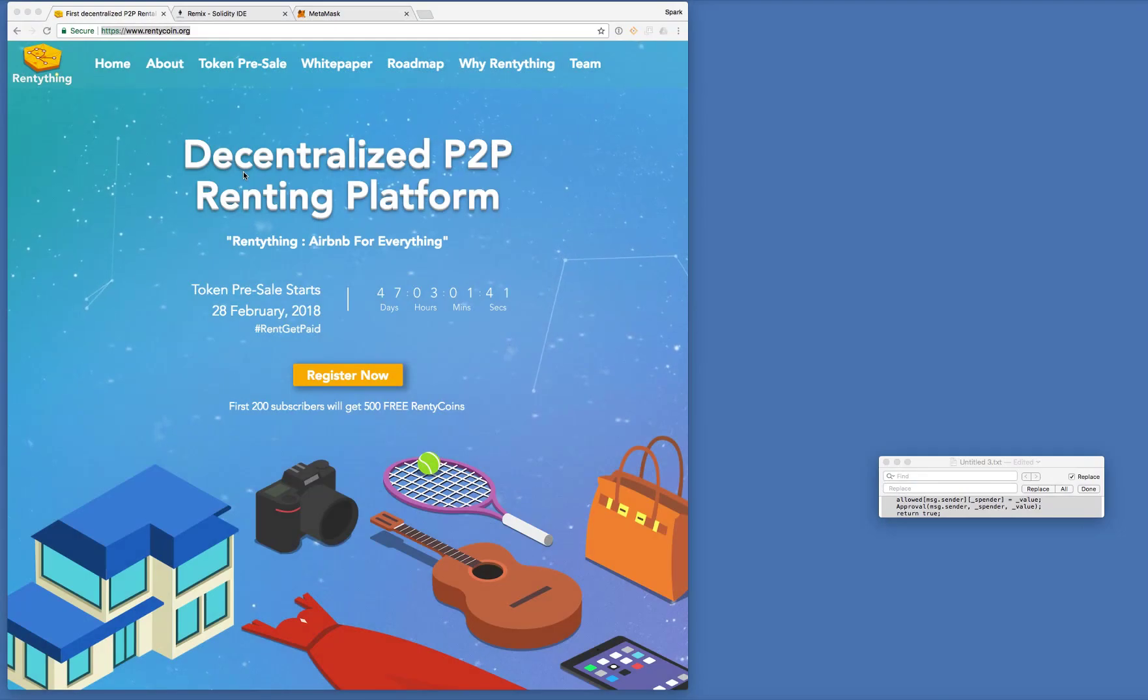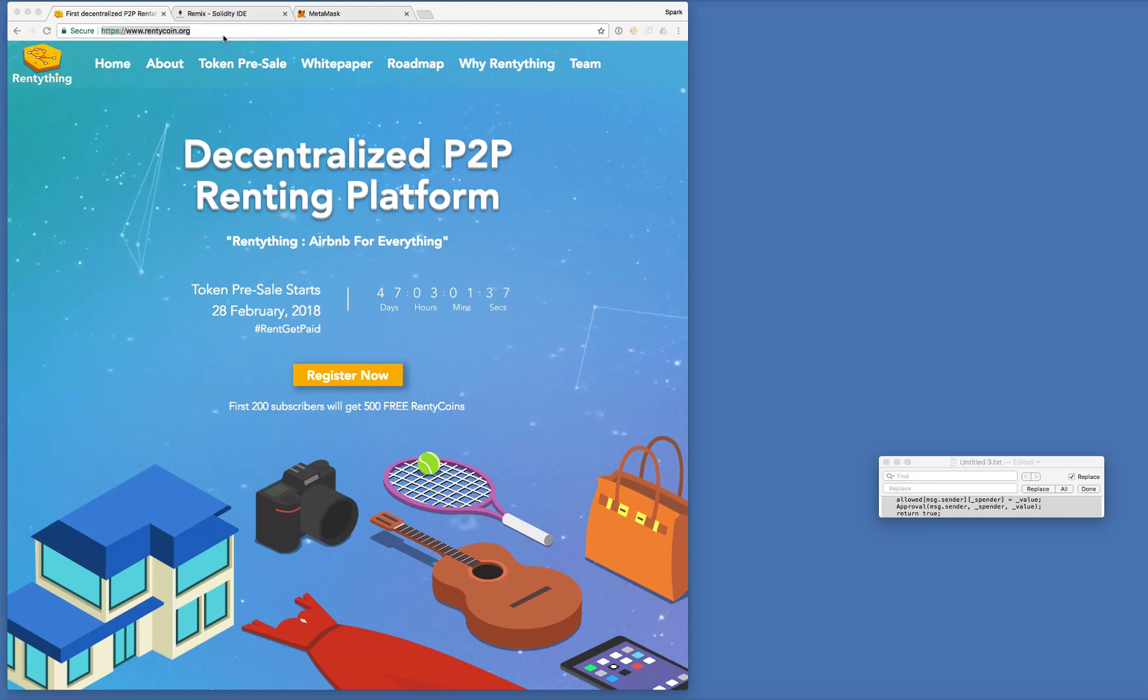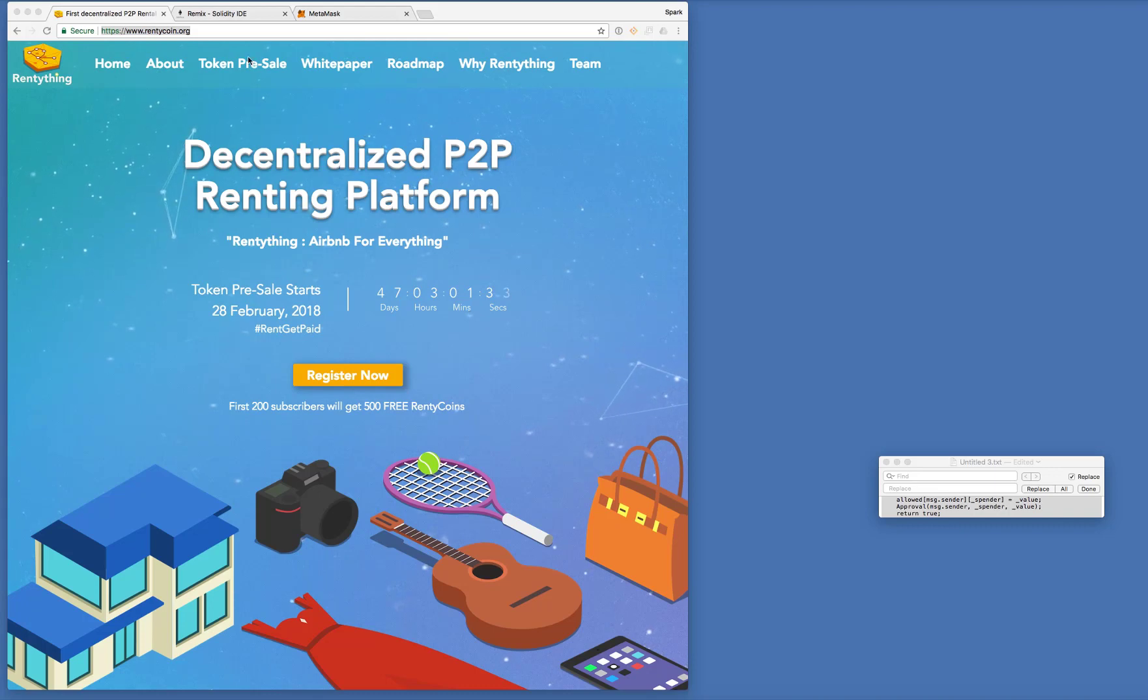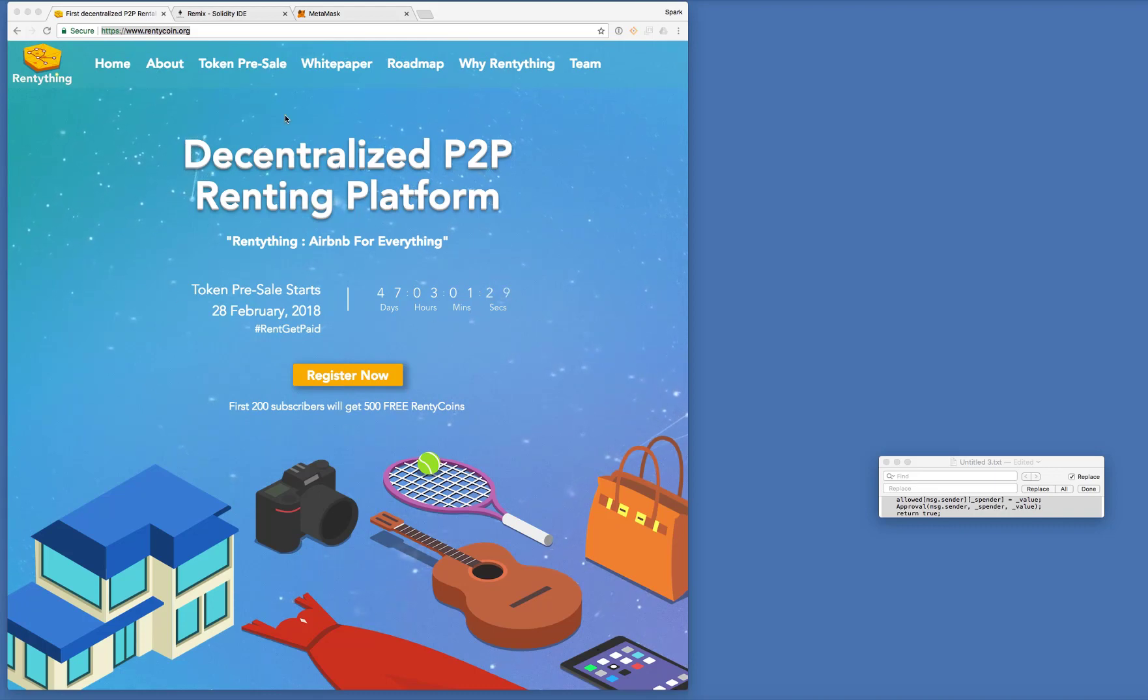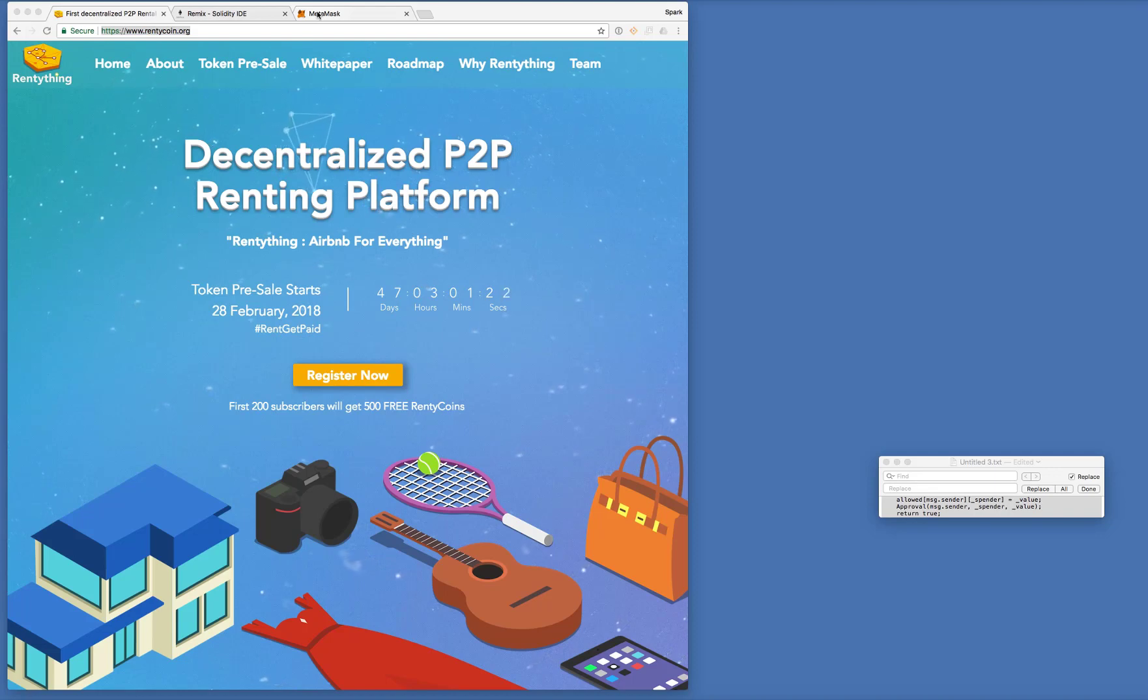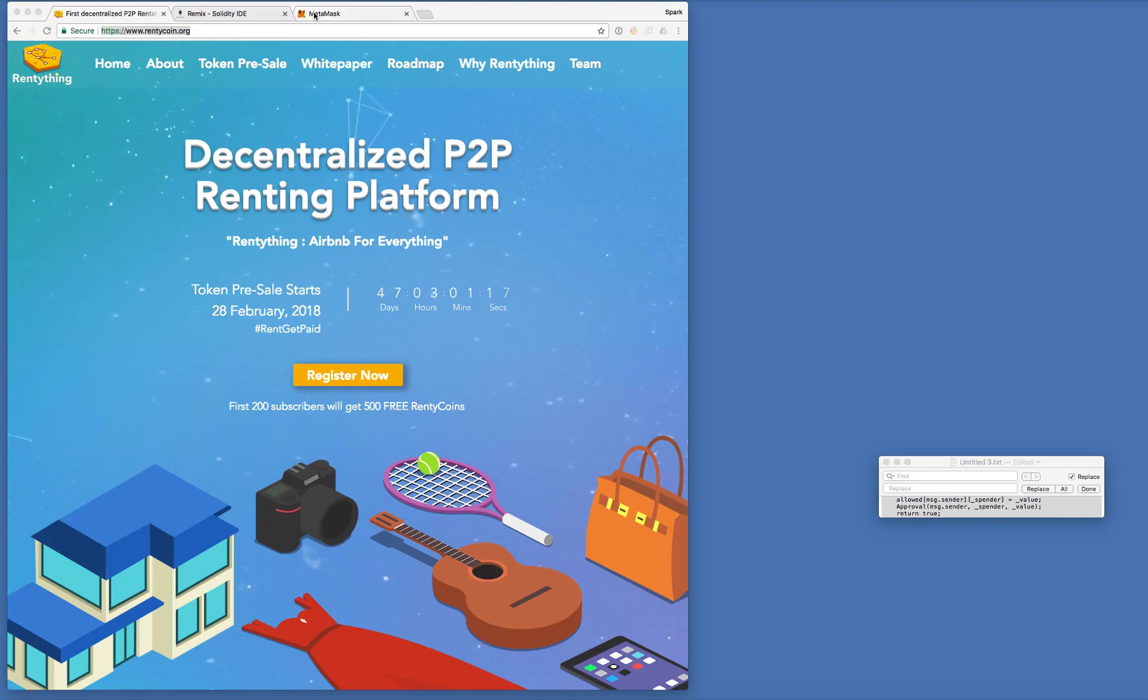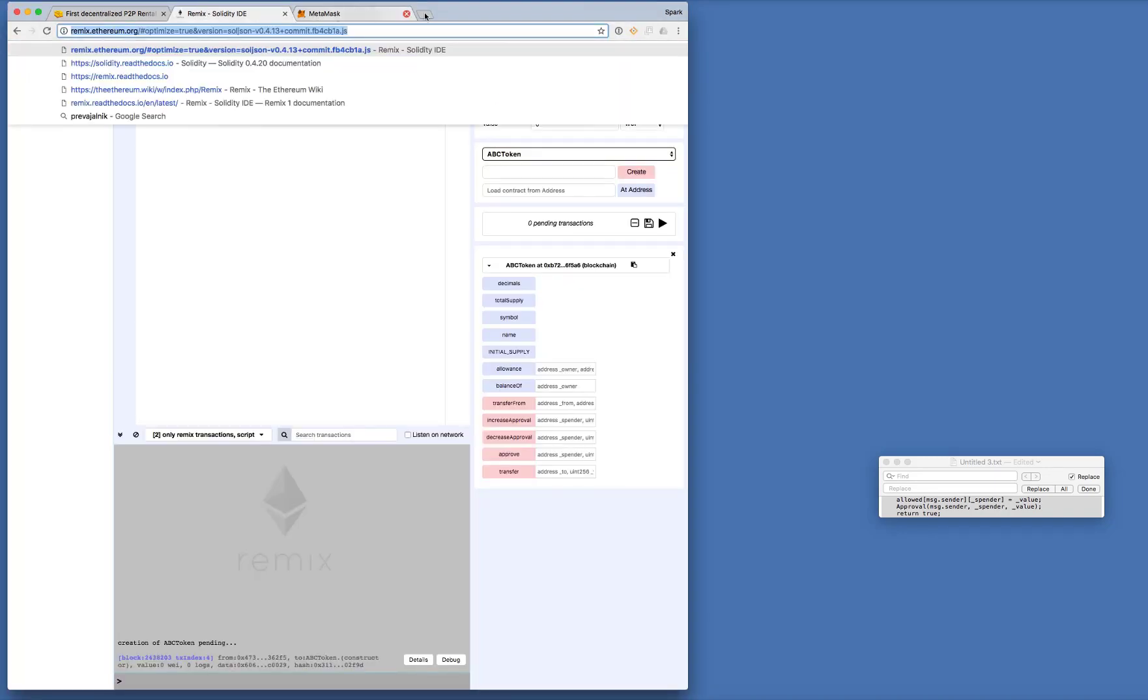How you doing? I'm Spark. I'm from RentyThing. So this is our RentyThing ICO website. You can take a look at that a bit later. But what I'm going to talk about tonight is how to create your own Ethereum-based token on the Ropsten test network.